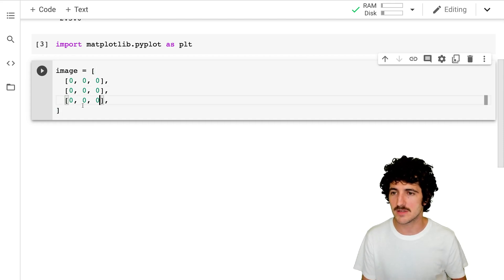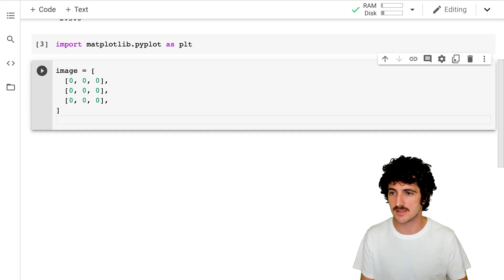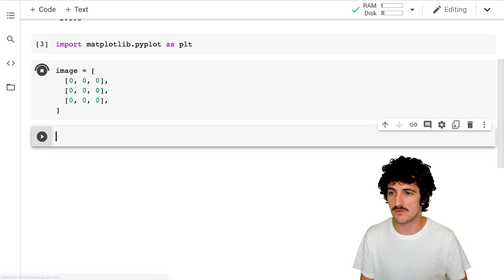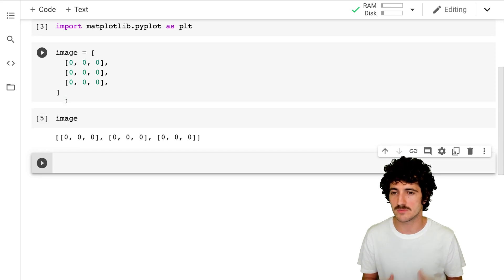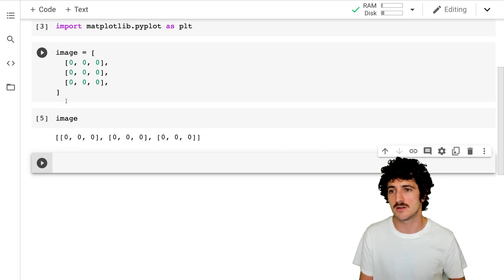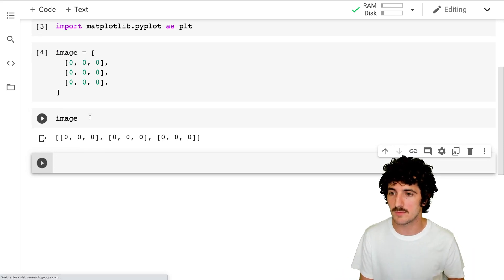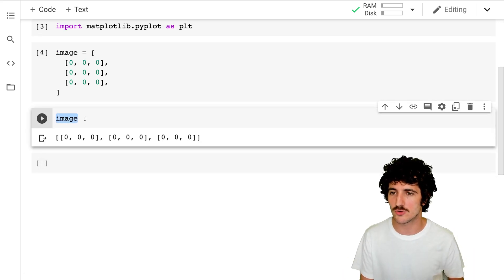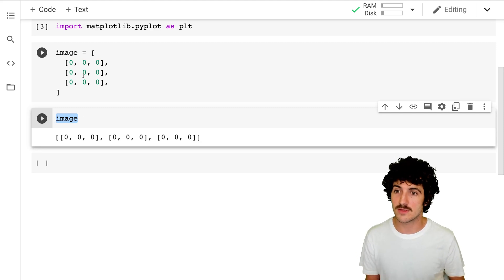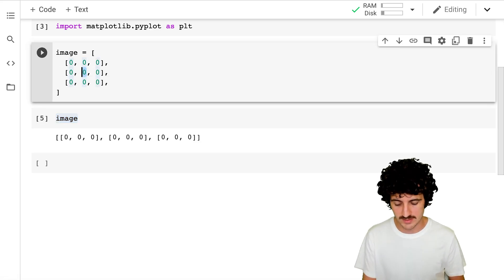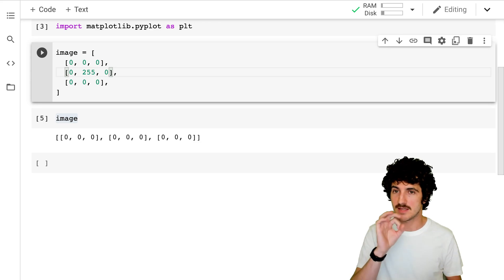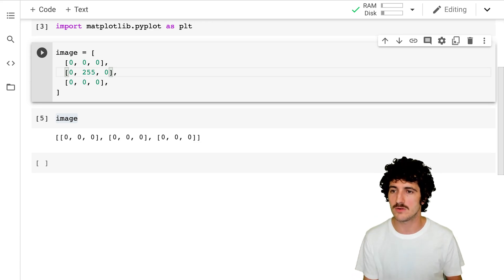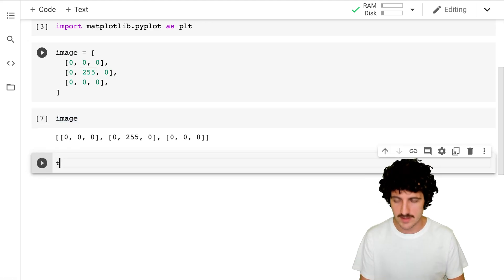Now we have this image — how do we display it? Right now this is just an array. If I print it, it's just an array of numbers with zeros. We're going to make sure we render something that makes sense as an image — a lot of zeros and then one pixel in the middle — and we're going to run that.